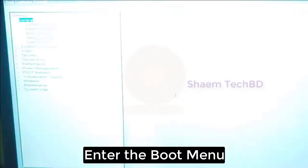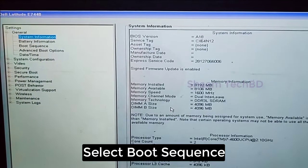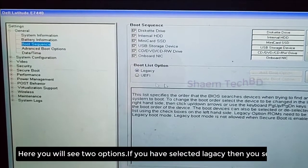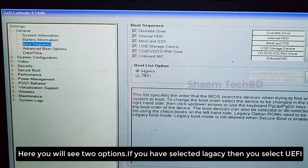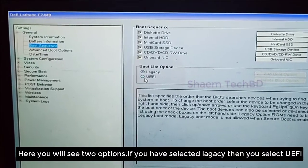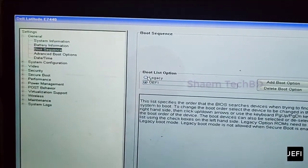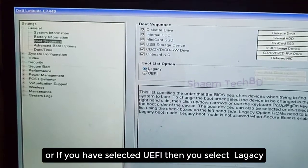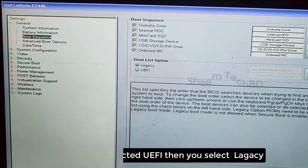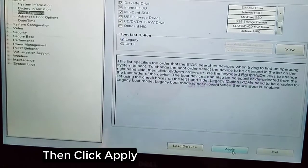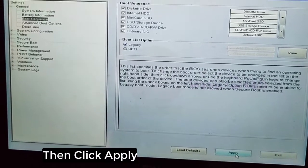Enter the boot menu and select boot sequence. Here we will see two options: if you have Legacy selected then select UEFI, or if you have UEFI selected then select Legacy. Then click Apply and click Exit.